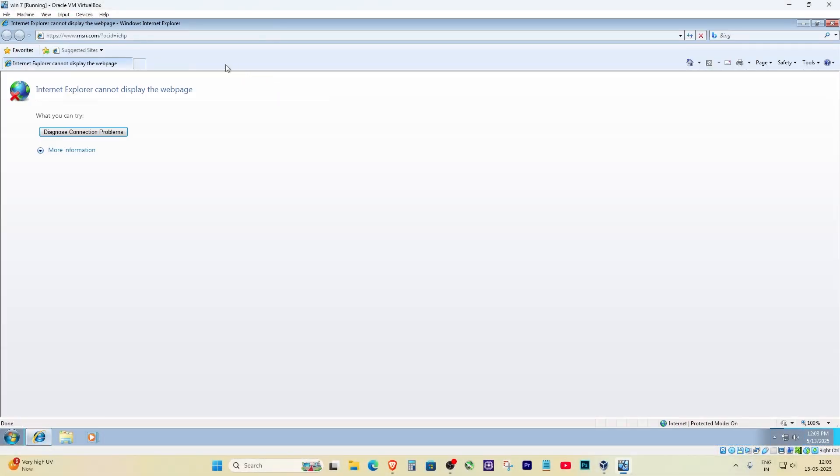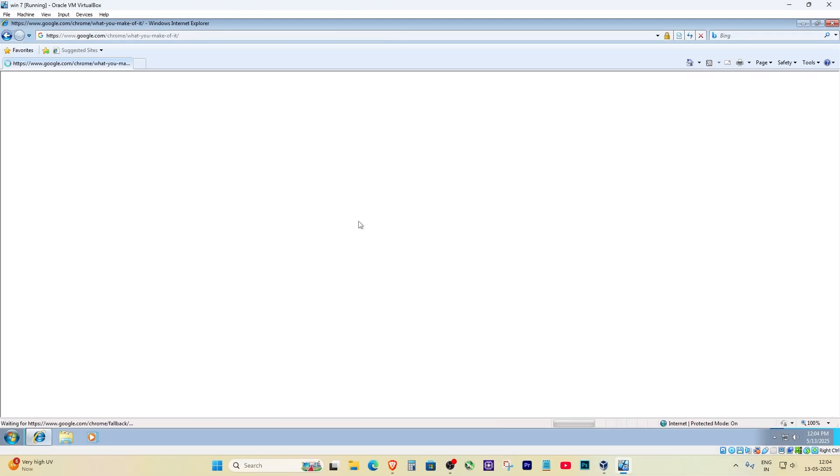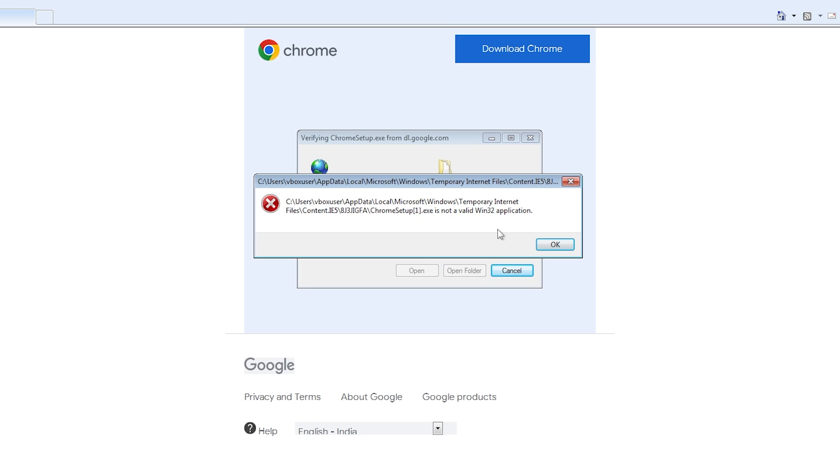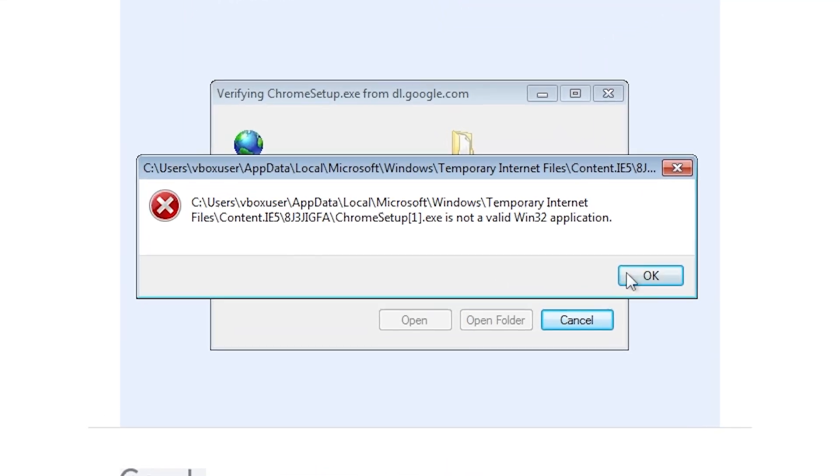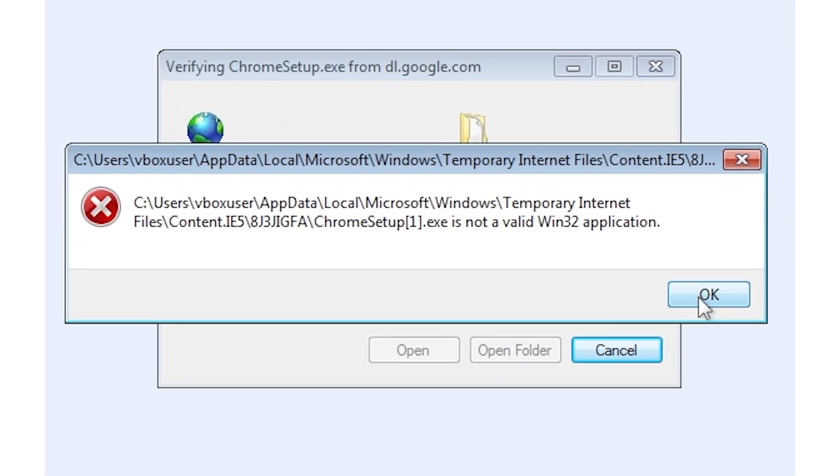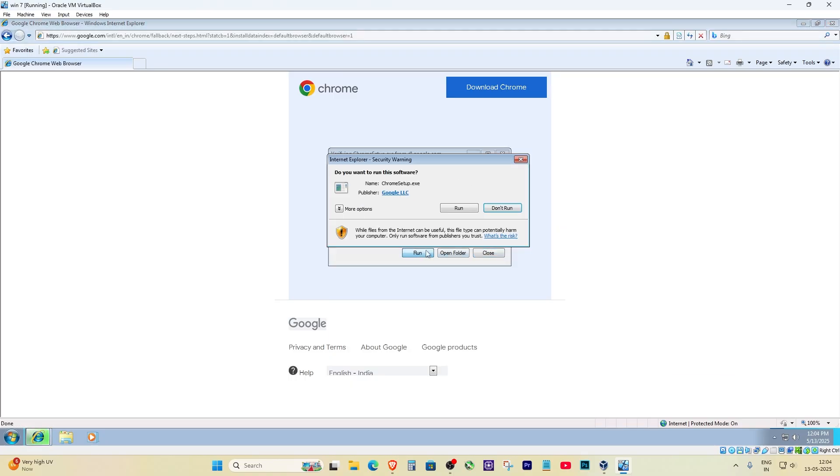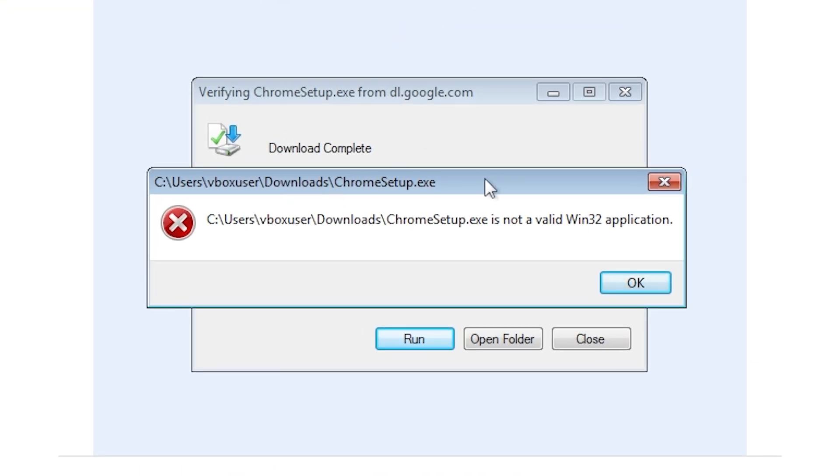Alright, so you're trying to install Google Chrome on your old Windows and out of nowhere, boom, you get hit with this super annoying error: Chrome setup is not a valid Win32 application. Like what? I just downloaded this fresh from Google's website and now it's telling me it won't run. Rude.